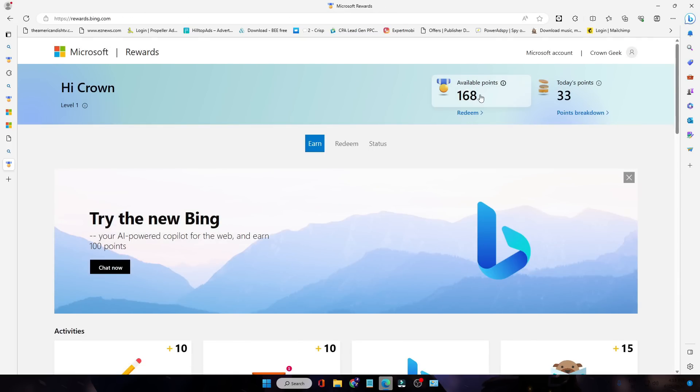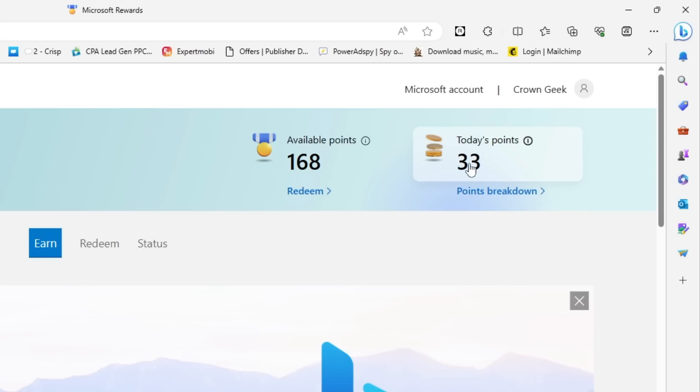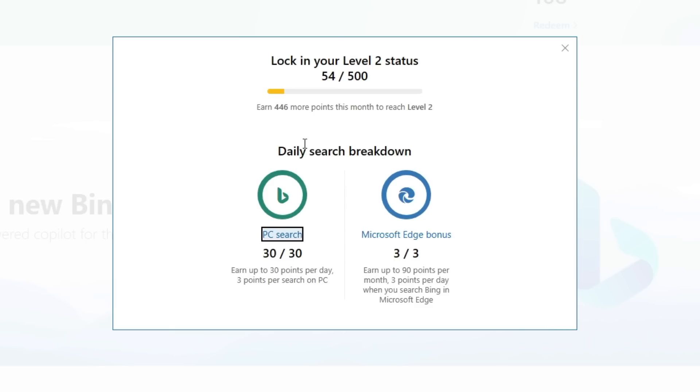Now you can see the points have been increased. Today's points was 3, now it's been 233. If I click on it, you can see the daily search breakdown. This is the report.